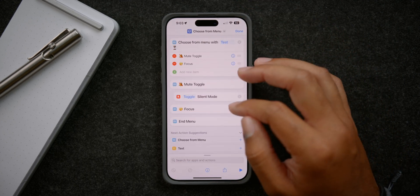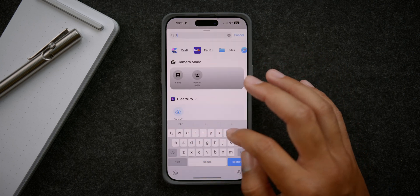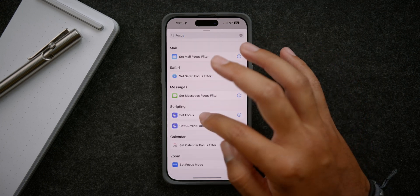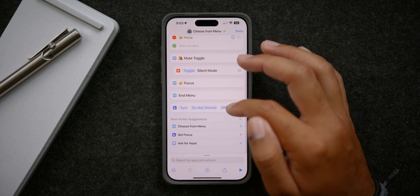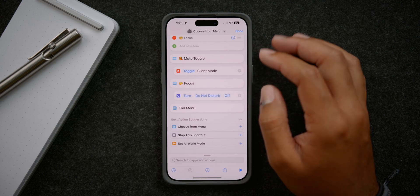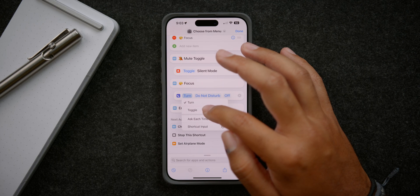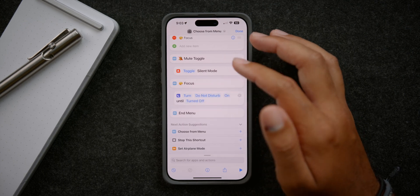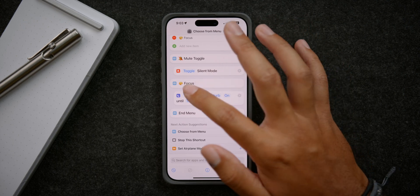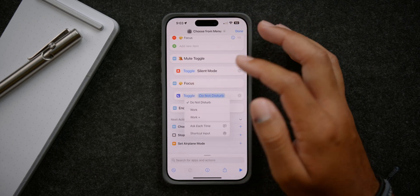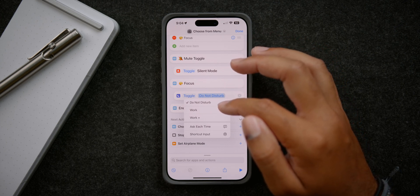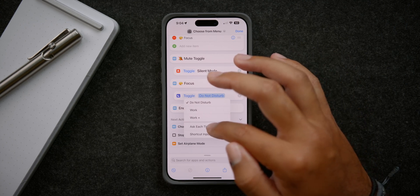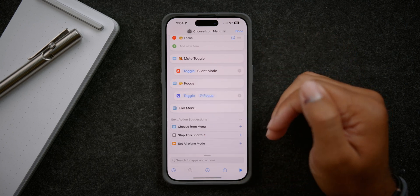Now we're going to do the focus option, which is a little bit harder. Type 'focus' in the search and then select 'set focus' under scripting. Drag this underneath the focus menu item. Select toggle again if you want to be able to toggle it on and off. I prefer toggle — that's how I created mine. What I did was set it to 'ask each time' simply because it gives you all three focus options I have set. I know people with like eight options, so it's cool to toggle whatever you want and have it ask you each time versus toggling just one single focus mode.